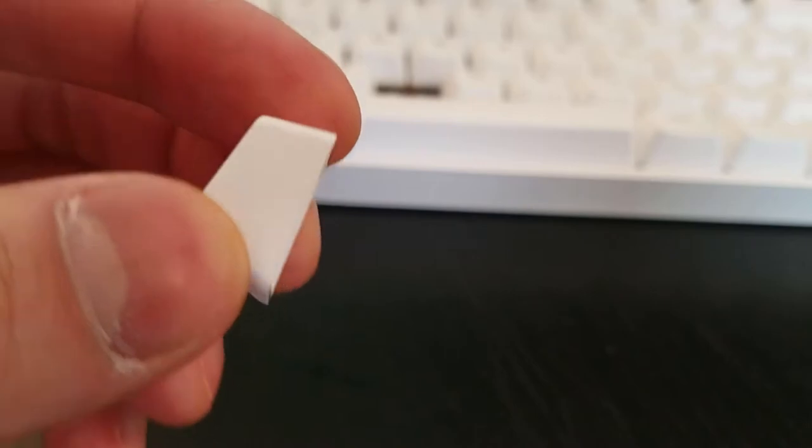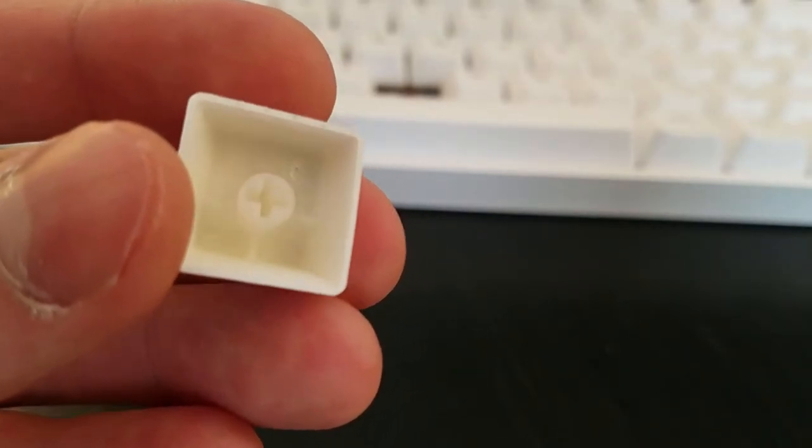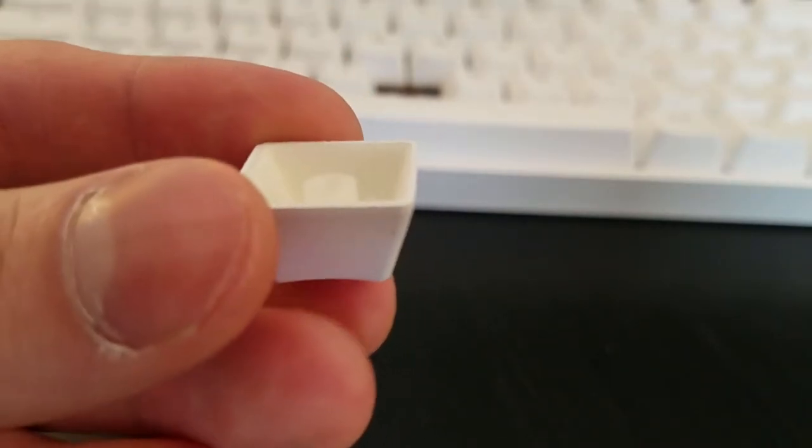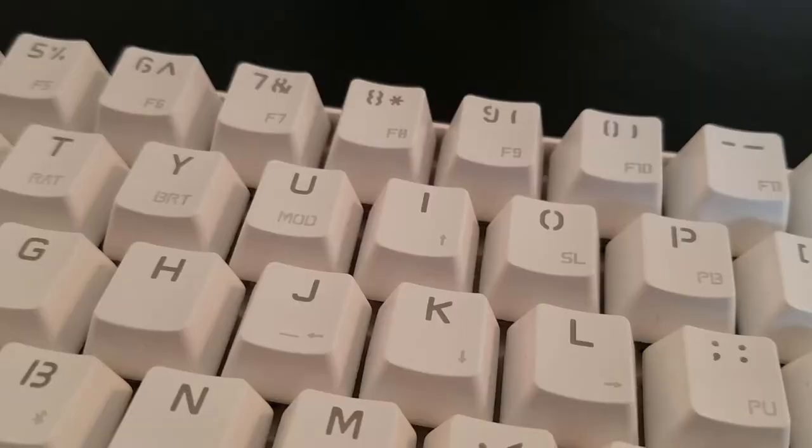The keycaps are double shot, shine through PBT, and while pretty thin, they're not as bad as stock ones found in mainstream gaming keyboards.